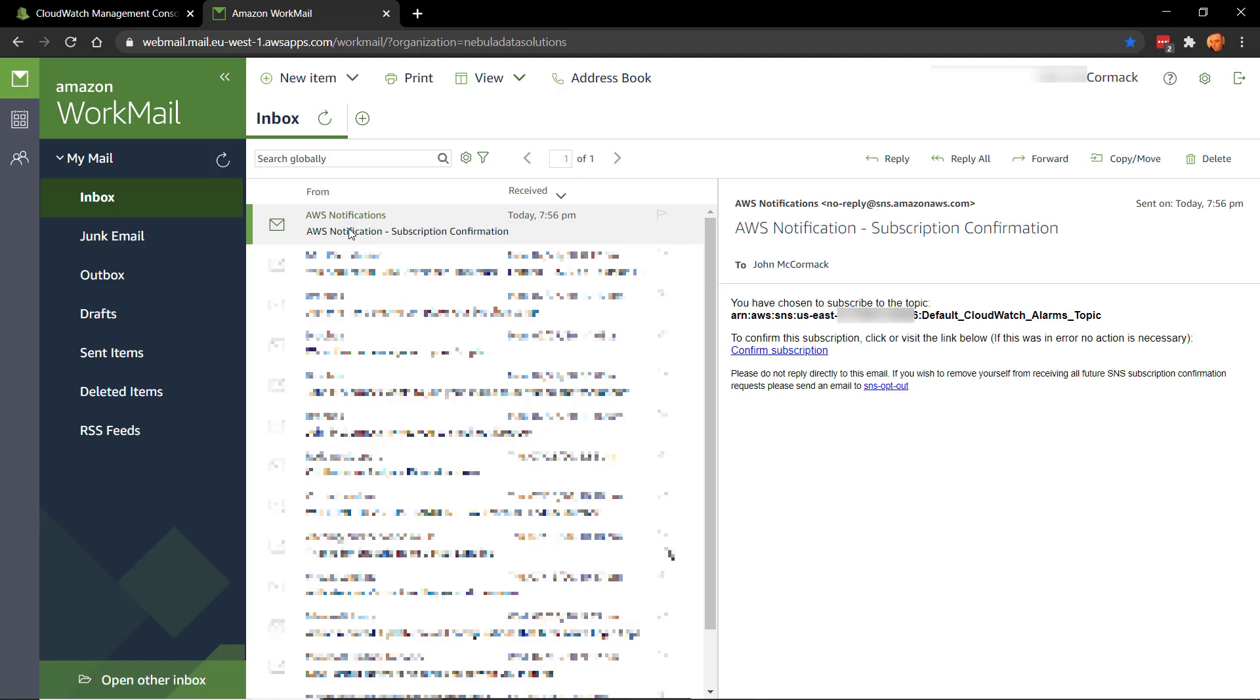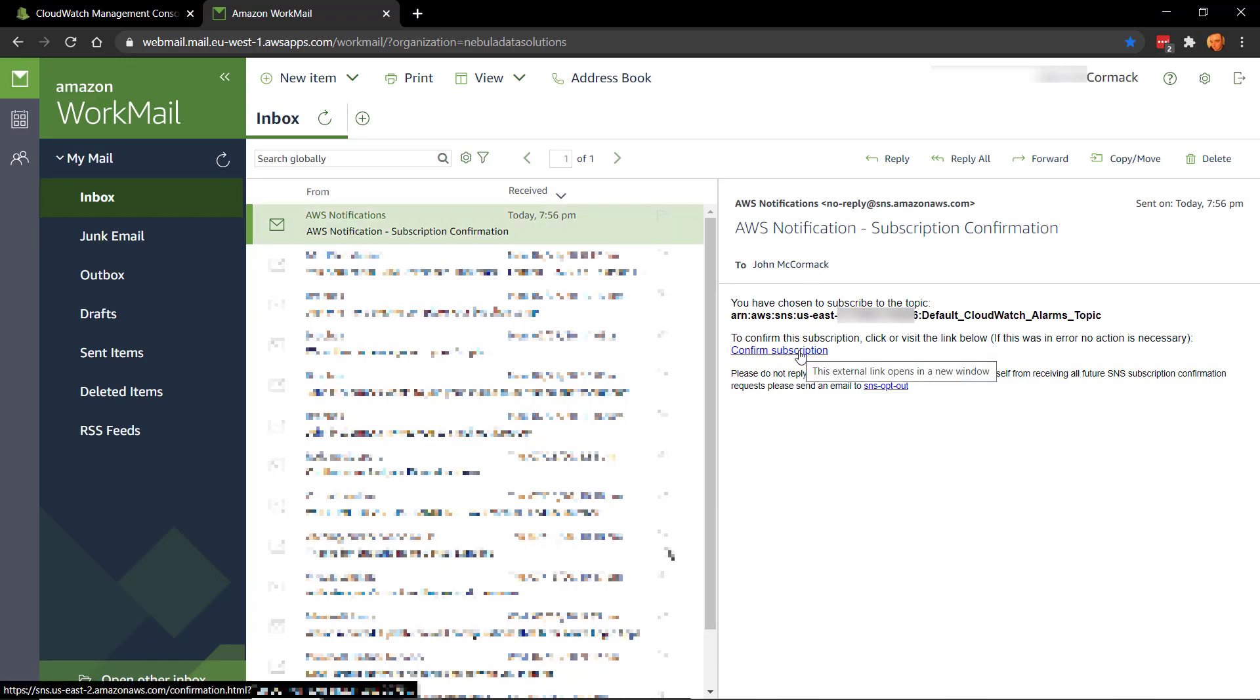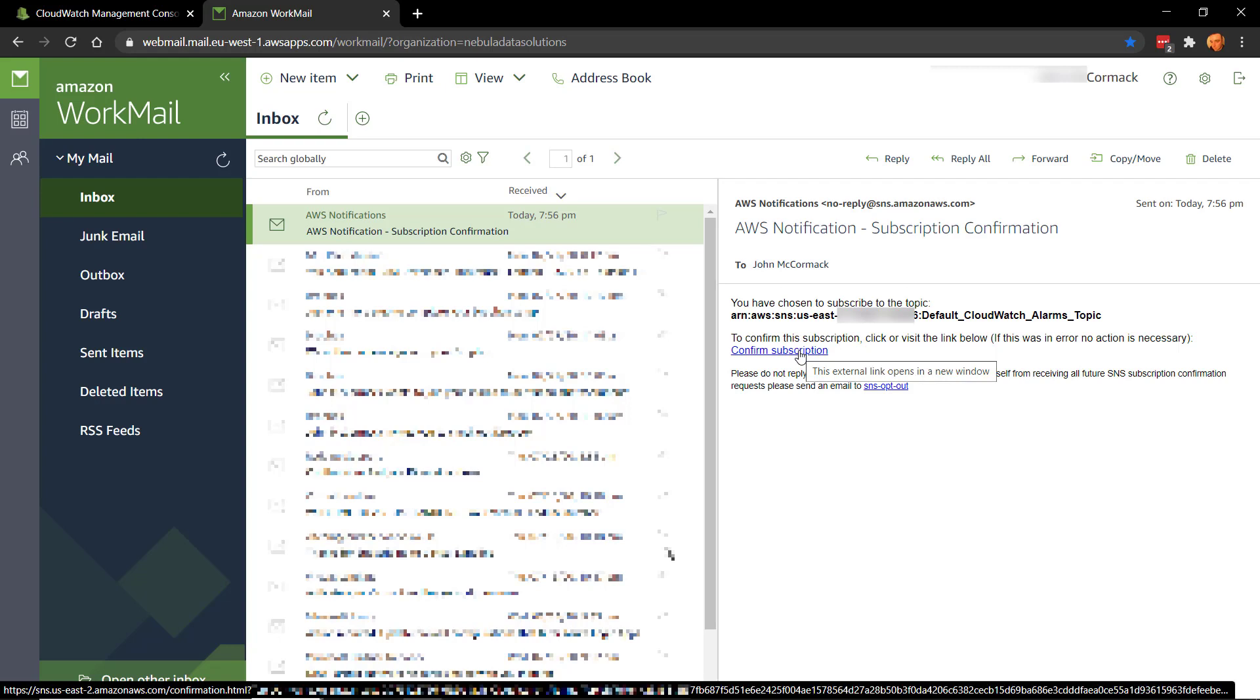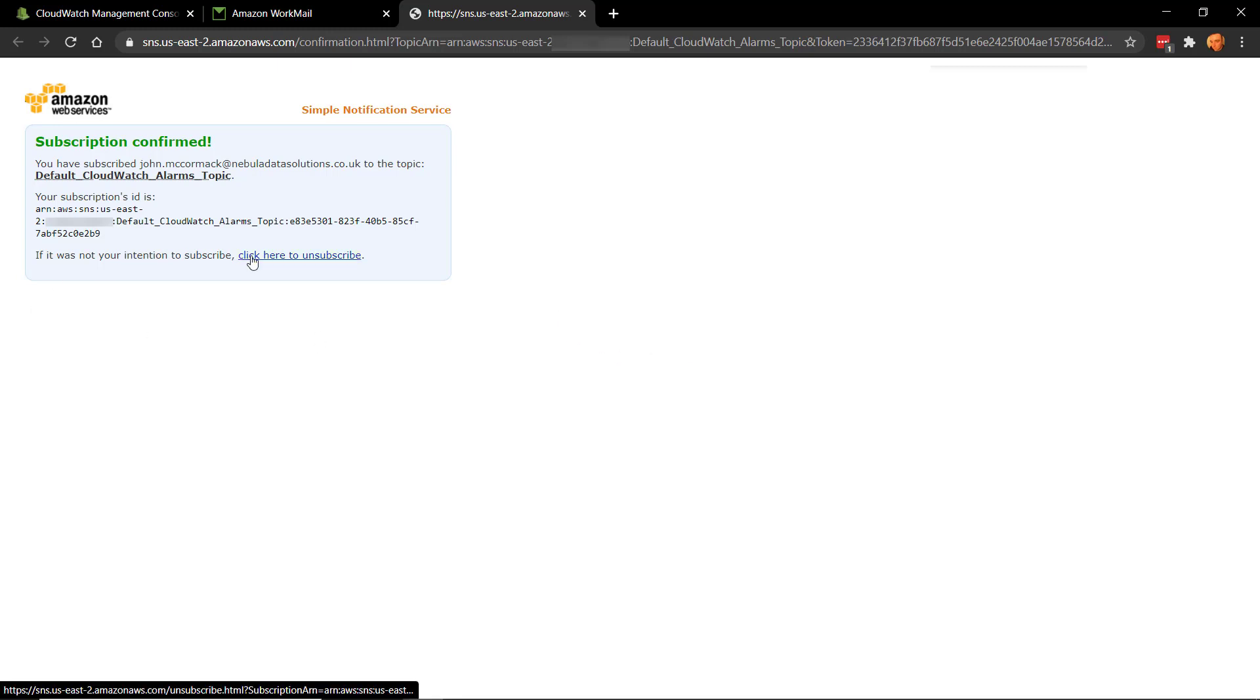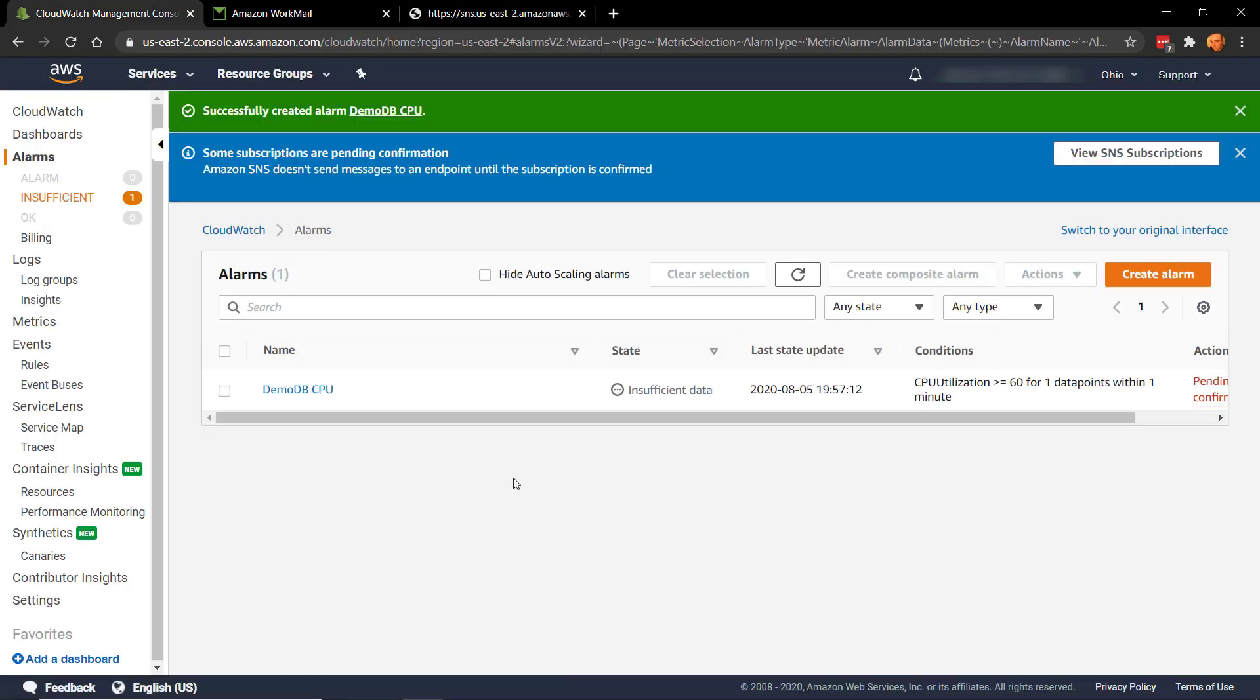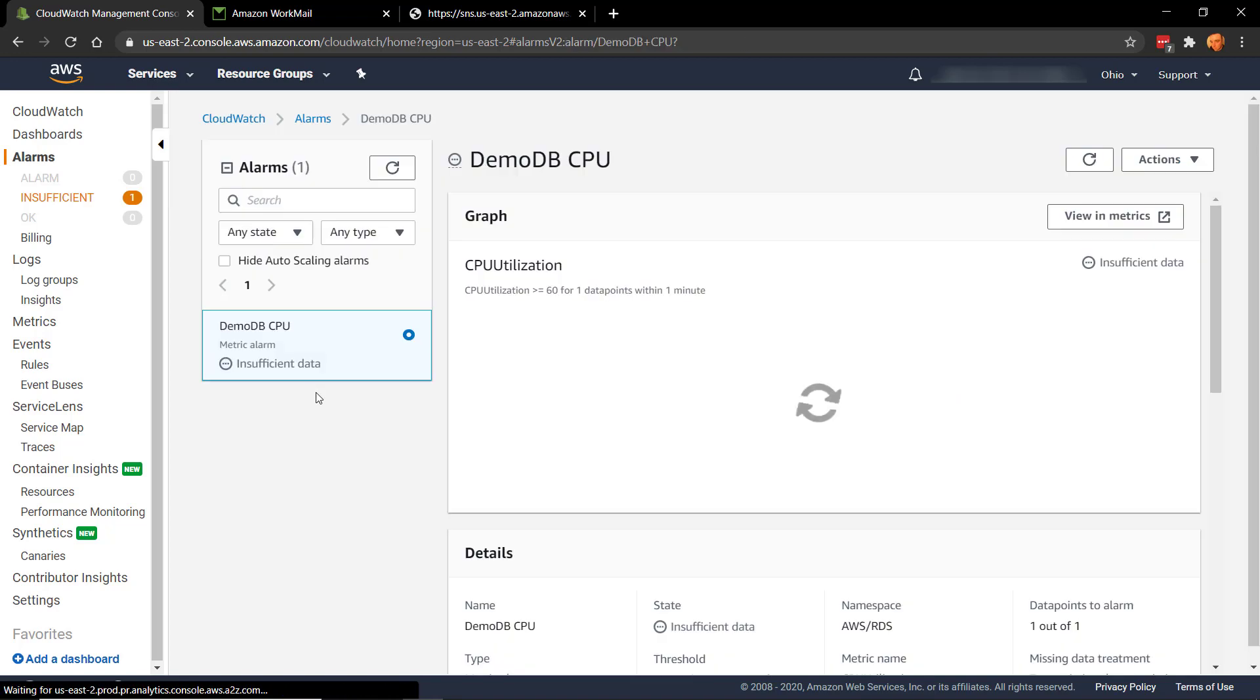Okay, so I have the email here from AWS Notifications. And it's saying to me to click Confirm Subscription if I want to subscribe to that topic. And I do. So let's click that. And that lets us know that we are subscribed. You can also click there to unsubscribe. And if we do get an alarm through, it will also have an unsubscribe option on it. So let's push up the CPU a bit. I'm going to run some queries here and get the CPU ramping up so that we will hopefully be able to trigger this alarm.